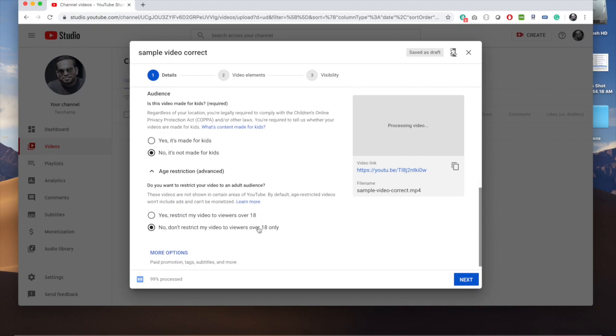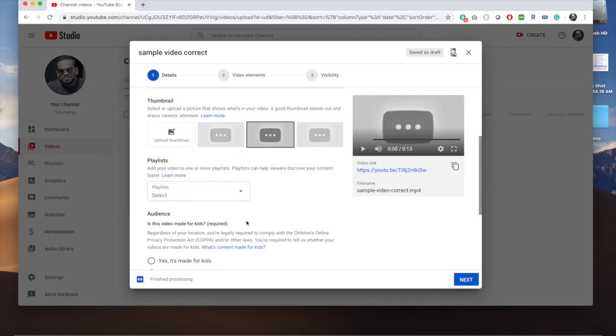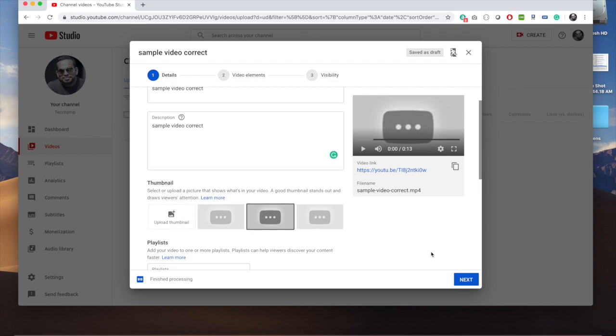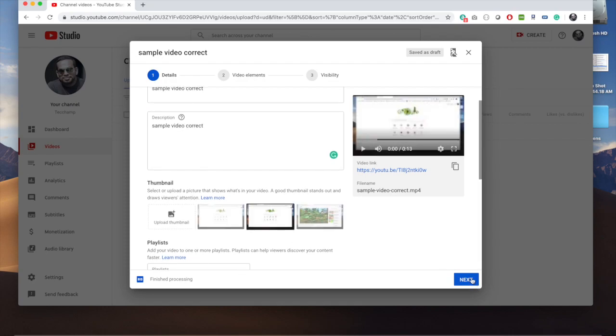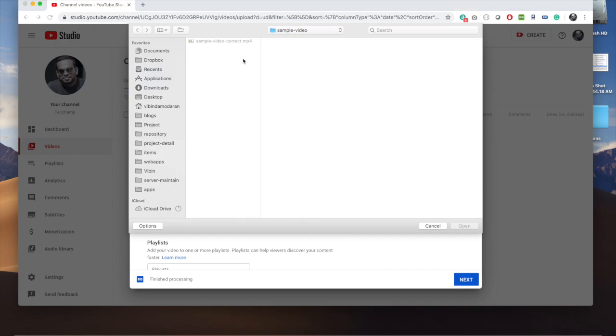There's also an advanced section for age restrictions where you can select more advanced options, but we're not going to do that. Oh wait, let me just show you something else also.